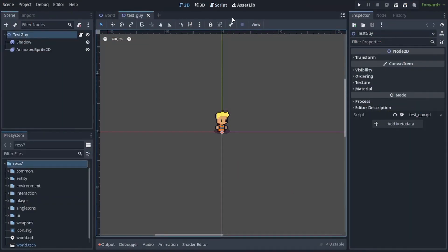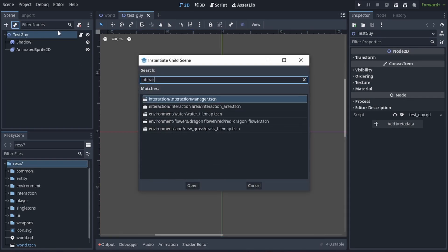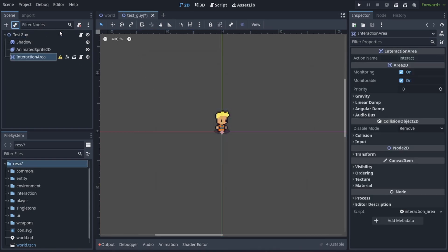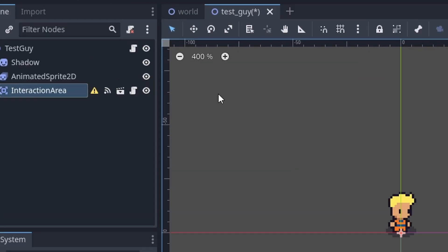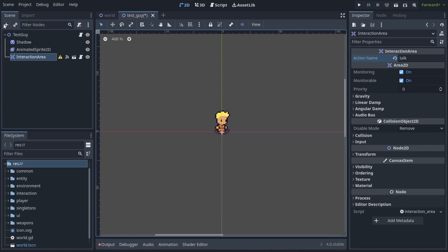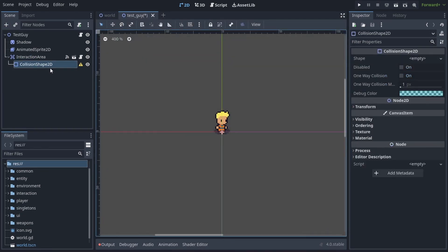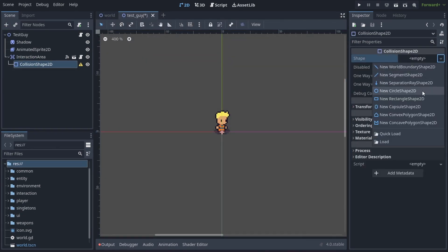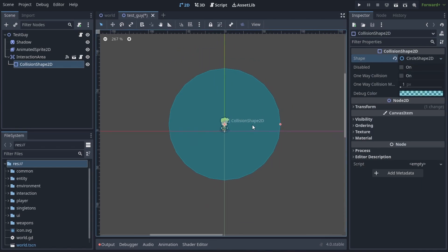I have an NPC here and I would like to have an interaction area on him and when the player interacts I want to start the dialogue. So first of all I'm going to add our interaction area and in the inspector I'm going to change action name to talk and now the area has this warning symbol because it doesn't have a collision shape so I have to add a collision shape and it can be any shape I want. I'm going to choose a circular shape and expand it a little bit.